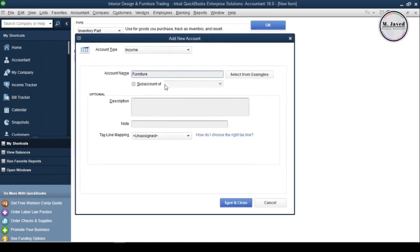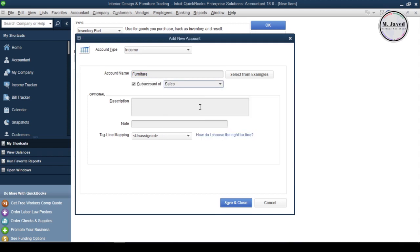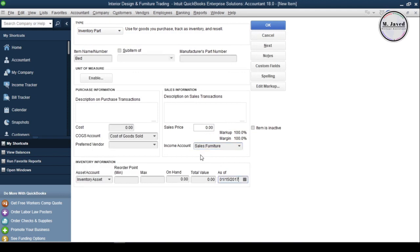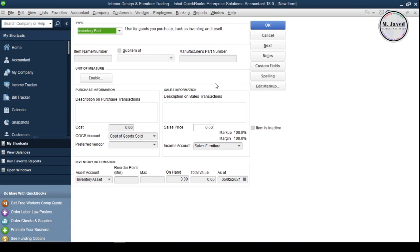I am making it a Sub Account of Sales to track the sales that come under this line of product. And instead of clicking on OK, I am going to click on Next because I want to create Sub Items under this main item. Our main item has just been created and now we can create other items and can make them Sub Items of this main item.